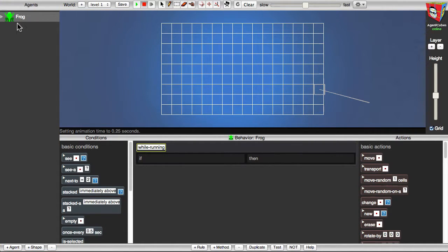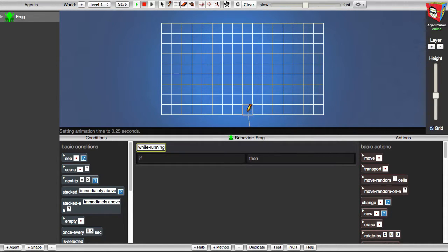I'd like to put my frog into the world that I'm building. So I'll make sure the frog is selected here in the Agents list, I'll go to the upper toolbar, and I'll make sure that the Pencil tool is selected there. And then I'll go to the World, and I'll click in the grid where I want the frog to be located. Whenever you make a change to the world like this — adding, deleting, or moving an agent — you need to save the world with that change. So I'll go to the upper toolbar, and I'll click the Save button there.